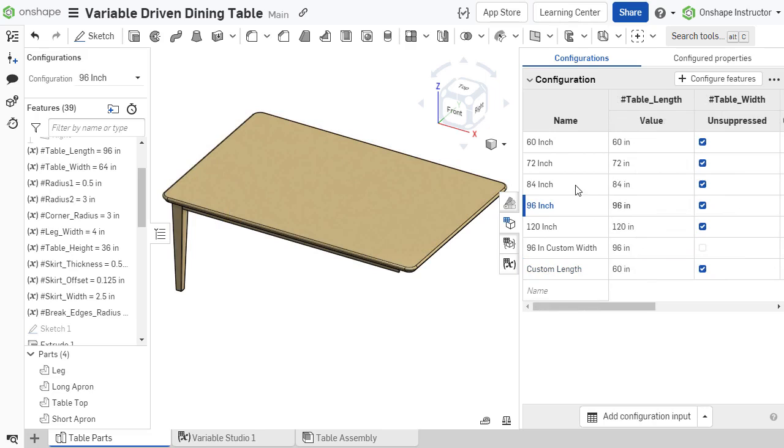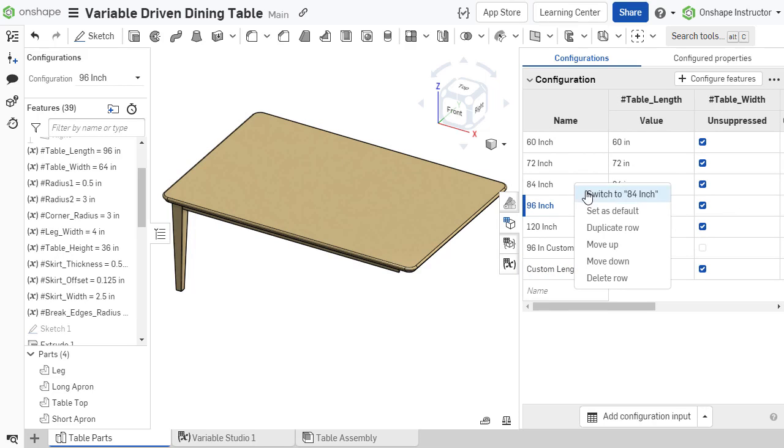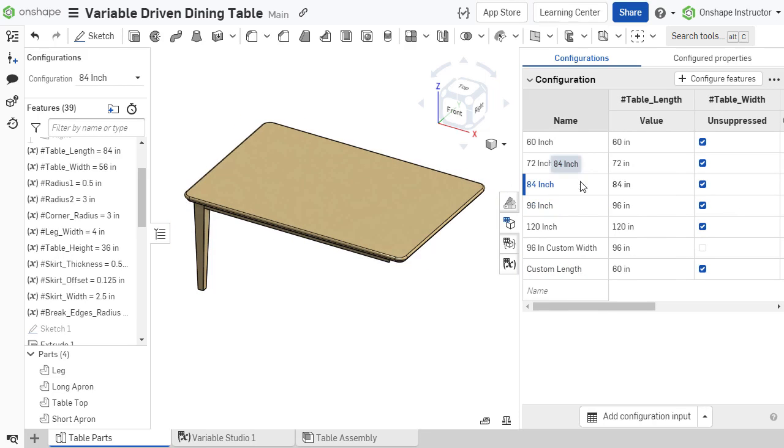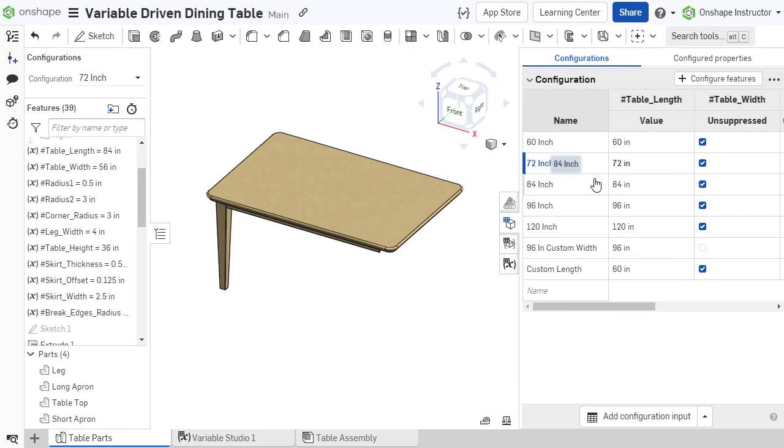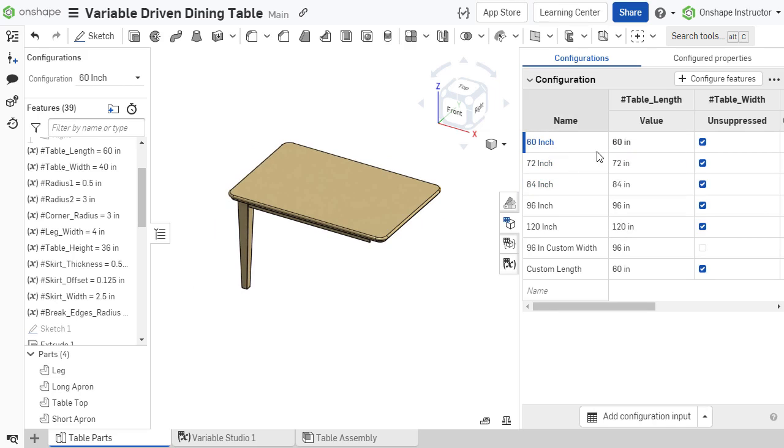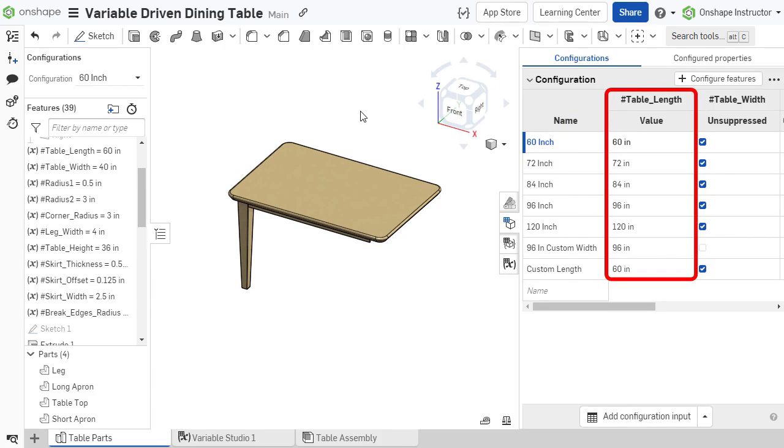By configuring variables instead of dimensions, it's possible to change multiple dimensions or parameters at once. The configuration table also makes it easier to keep track of the value used for the variable in each variant.